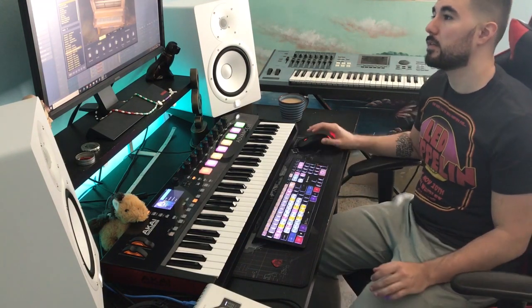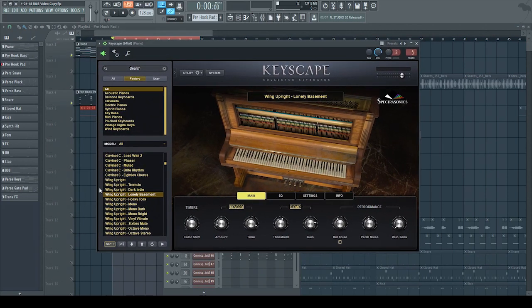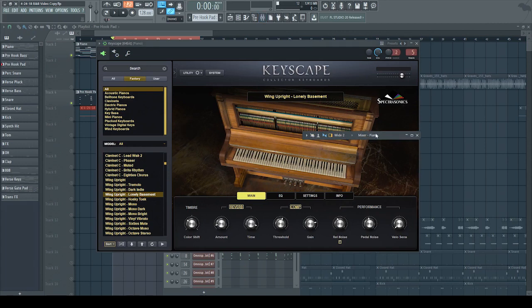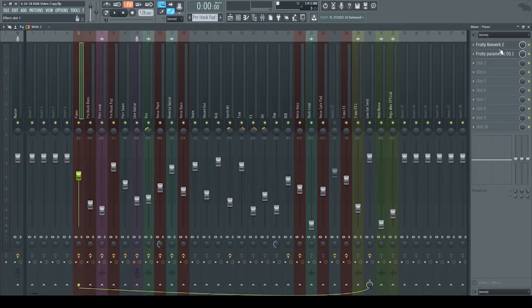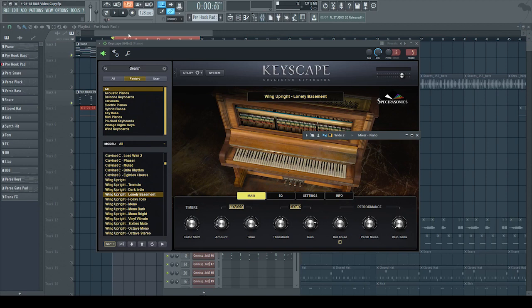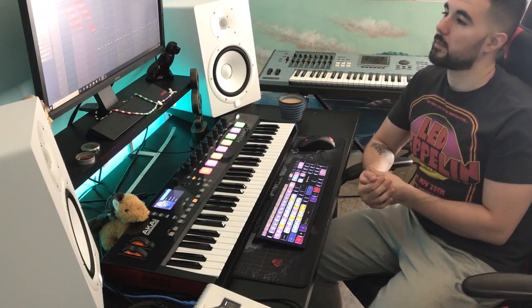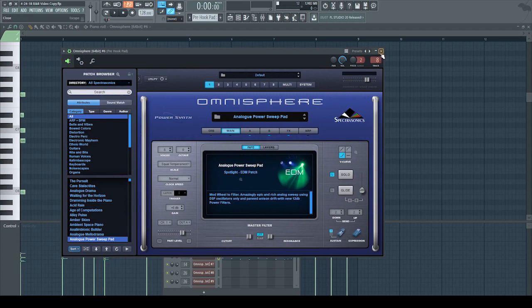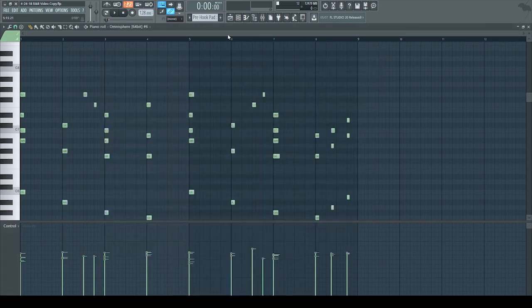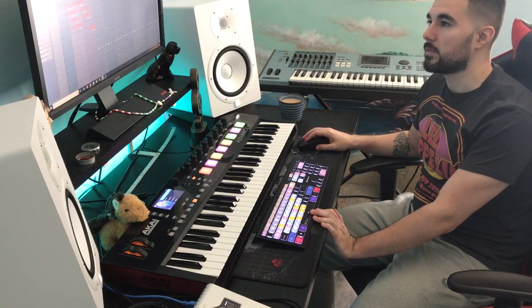For that piano, I used Keyscape. The preset was Lonely Basement ring upright. Out here in the mixer, I put some reverb and some EQ on it just to get that sound. After I had the keys down, that was like my foundation, so I just wanted to build from there — whatever came to my mind. Next thing I added was a pad from Omnisphere — analog power sweep pad — basically just played out the chords to layer the piano and make it sound a little more full.